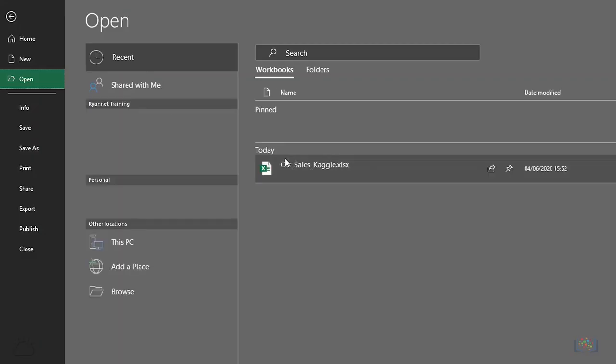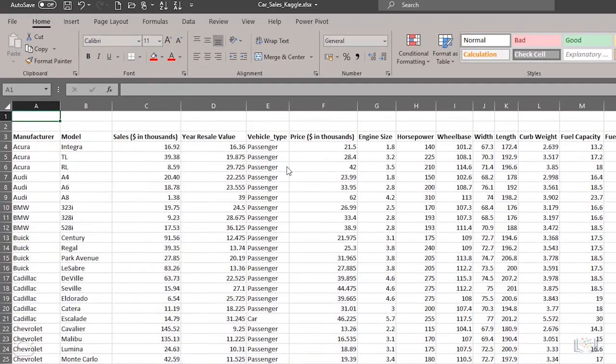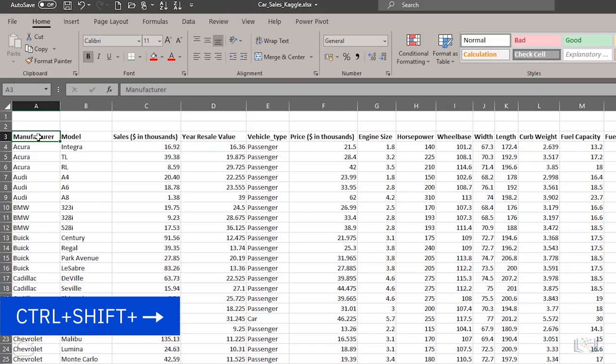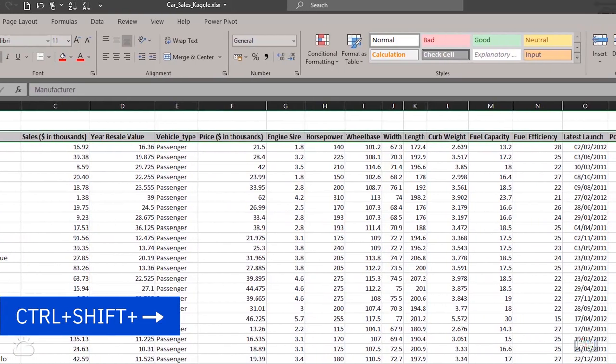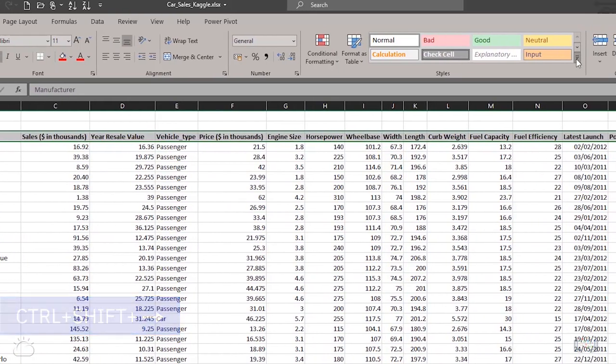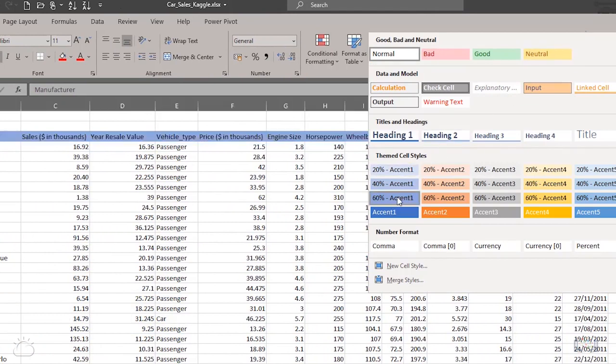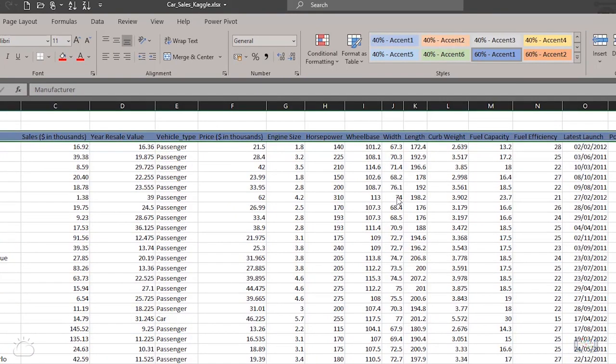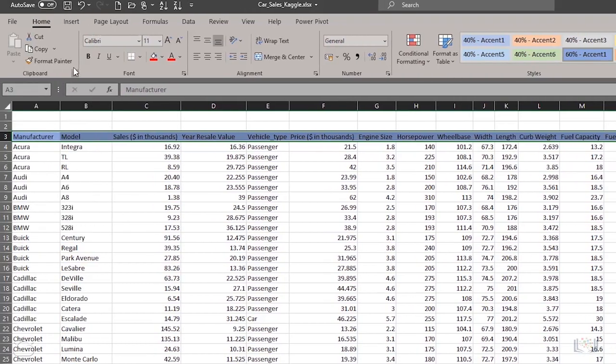Let's open the car sales worksheet we used previously. Then, select the headings in cell A3 to P3, either using the mouse, or you could use the shortcut keys CTRL plus SHIFT plus right arrow. On the Home tab, click the Styles drop-down arrow, and then select a style color for your cells. Then you can make the selected cells bold.